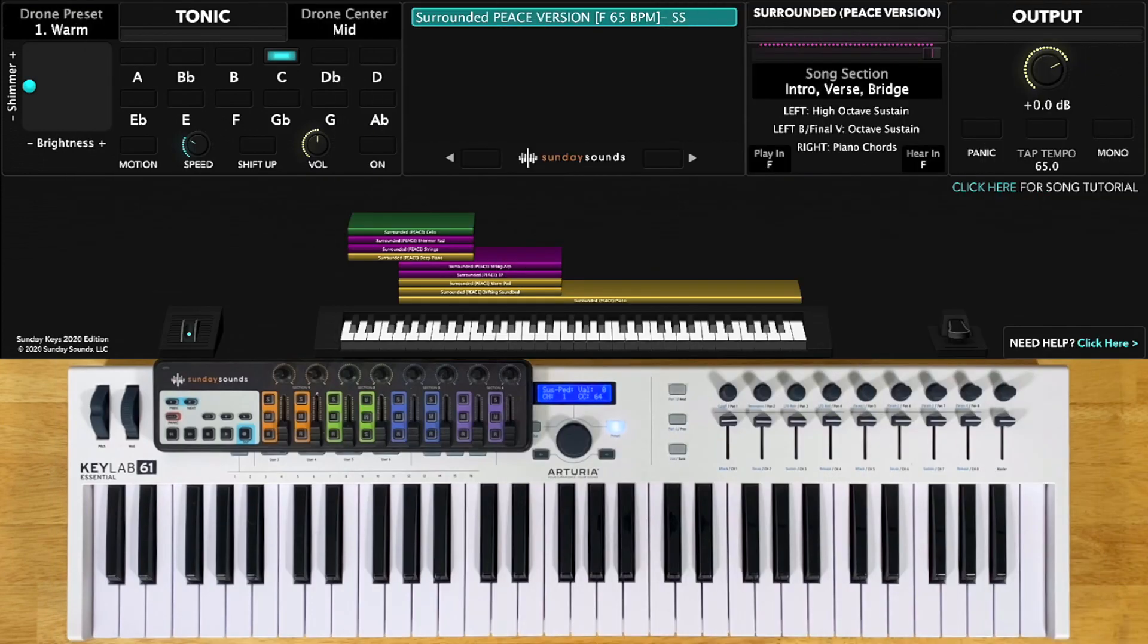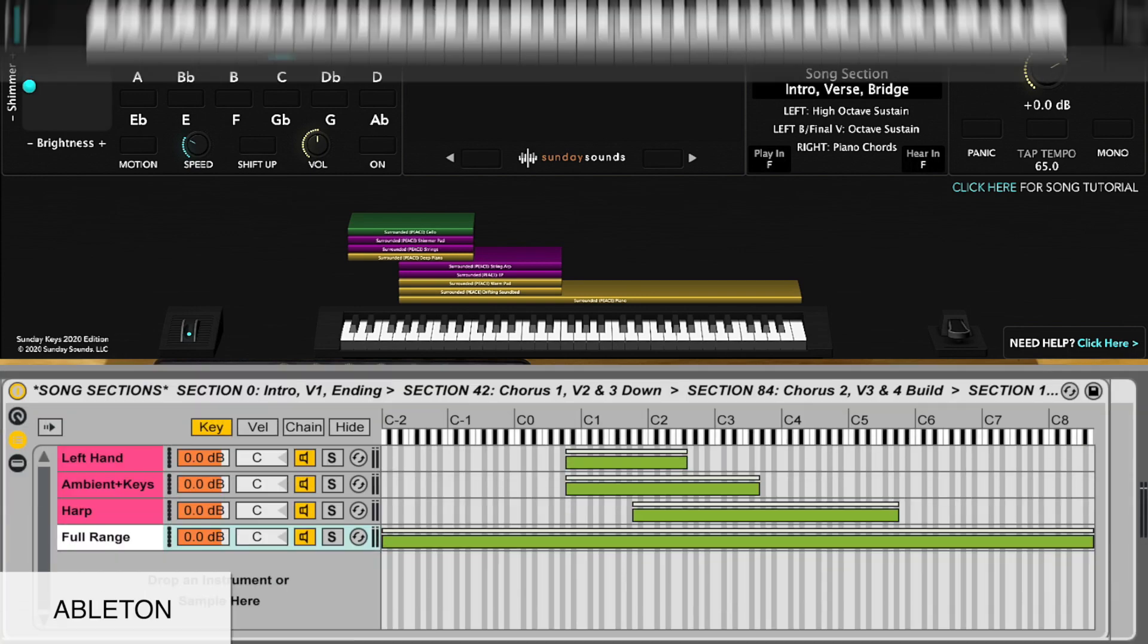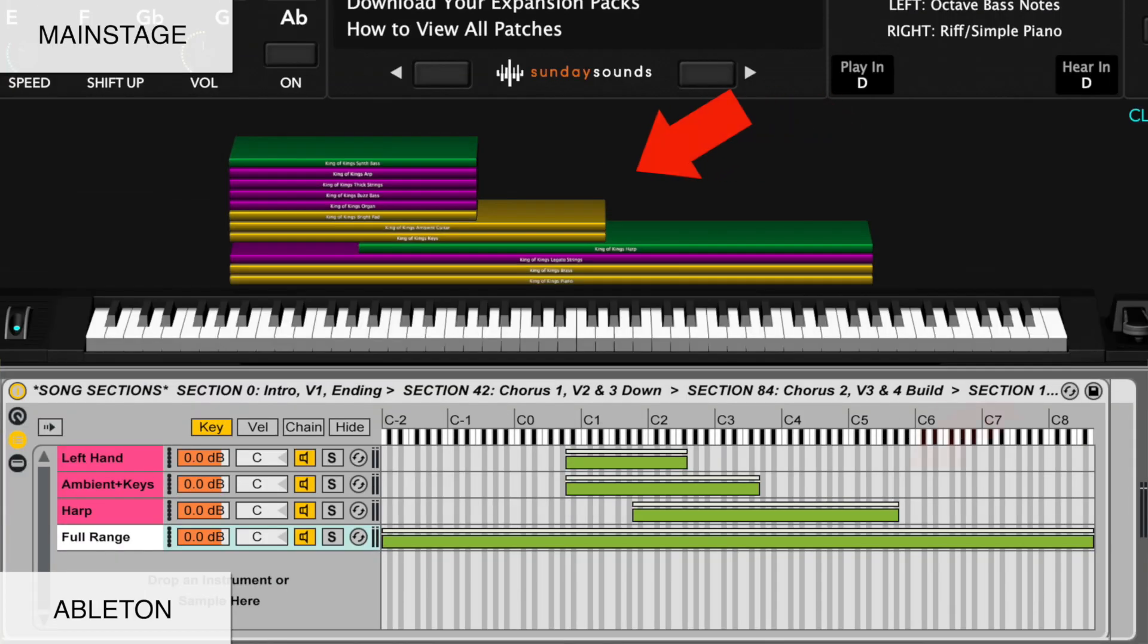Details on how to adjust both the key and the tempo are included in your download. For this video, I'll be demonstrating the main stage version of this song-specific patch. If you purchase the Ableton Live version, you'll be able to use this video to follow along just the same, seeing as the hand positions, song sections, layer ranges, and sound of the patch are the same.